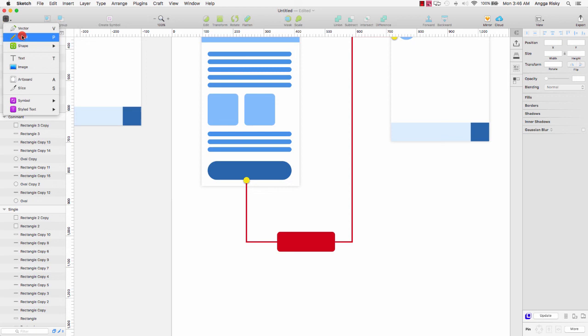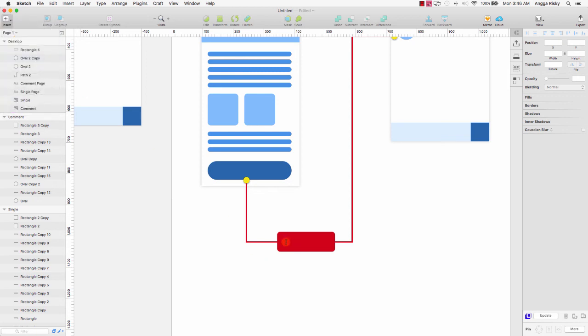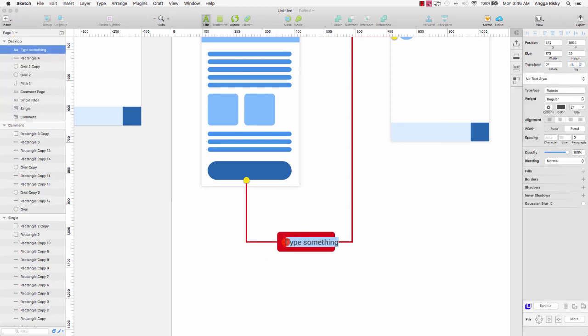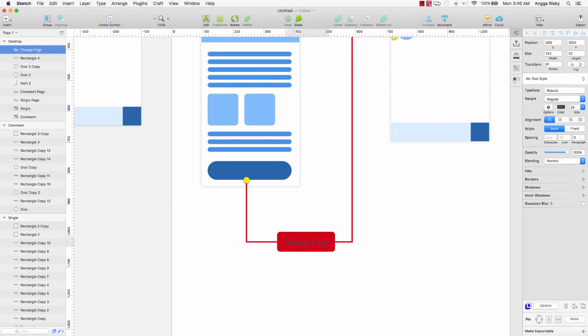I want to create — insert text — and change the name to 'Back'.